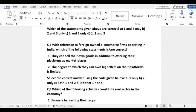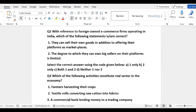The second question is: with reference to foreign-owned e-commerce firms operating in India, which of the following statements is correct? The first option is that they can sell their own goods in addition to offering their platform as marketplaces. The second option is that the degree to which they can own big sellers on the platform is limited. You have to tell the correct statement related to foreign-owned e-commerce.